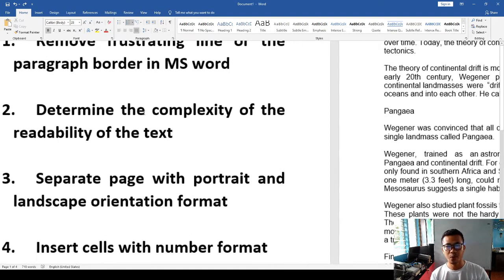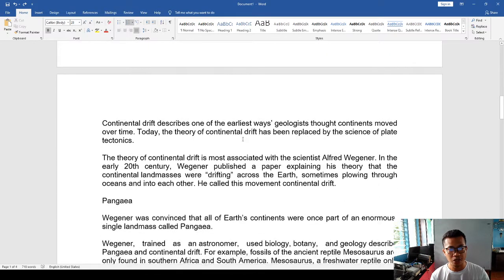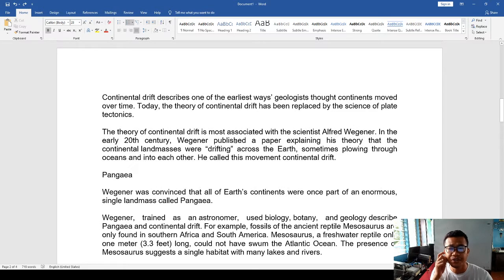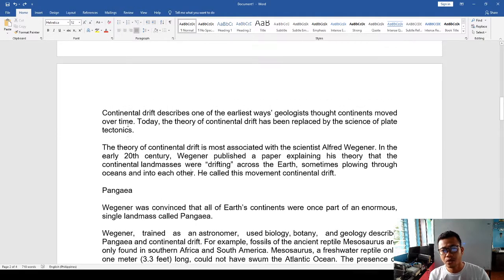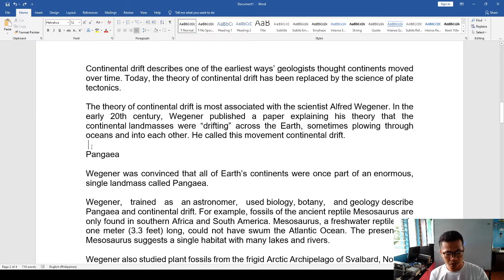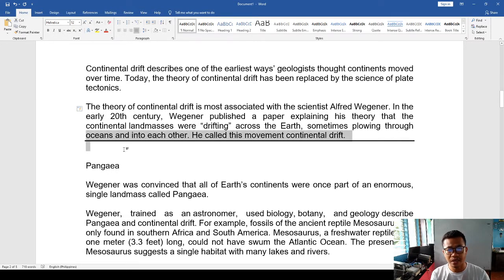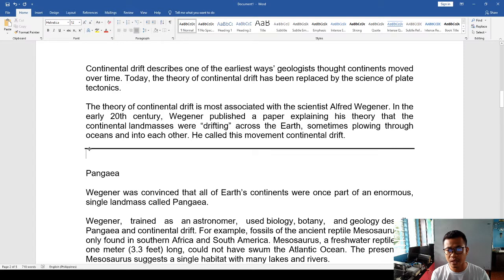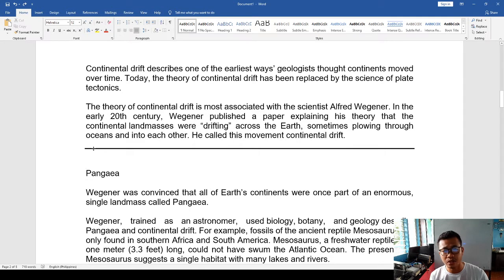We start with number one: how to remove frustrating lines, or the paragraph border, in MS Word. This is commonly experienced when making documents in Microsoft Word, especially when we post some documents there and find it hard to solve. We commonly see such a line and feel it's hard because we cannot edit it, we cannot delete it automatically — it's already there. This is what we call a paragraph border.